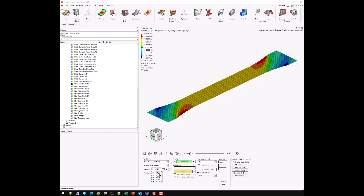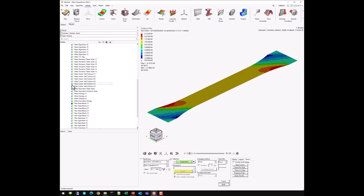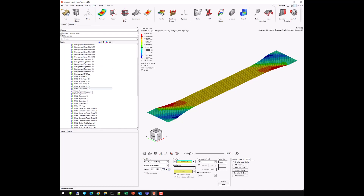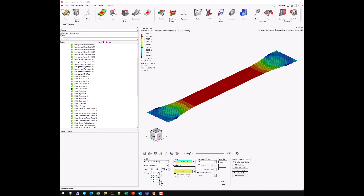Going back to ply one, let's look at the matrix shear strain. Since this is a ±45 layup, we're most interested in the shear strain in the matrix, which is constant in the gauge section — exactly what you would expect for a dog bone specimen. This is the shear strain in the matrix phase of every single ply. Looking at ply two, it's just the negative of this, approximately minus 0.025, which is indeed confirmed.